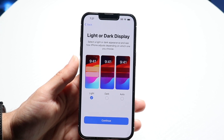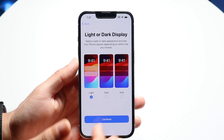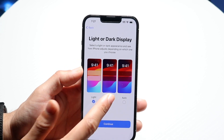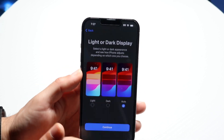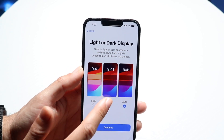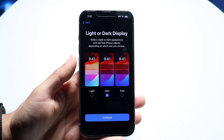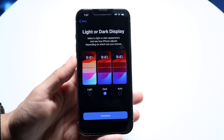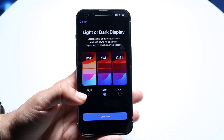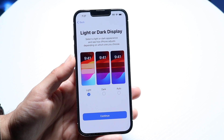Now you get to choose whether you want your iPhone on light mode or dark mode. In light mode all the pixels will be light; in dark mode they'll all be dark. Auto will switch based on the time of day. Dark mode does save battery life, so that's worth considering, but light mode is still pretty good overall.